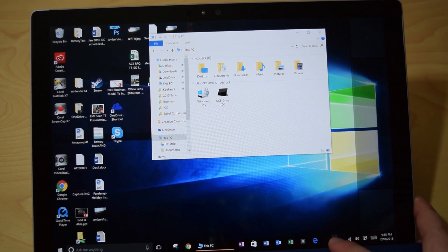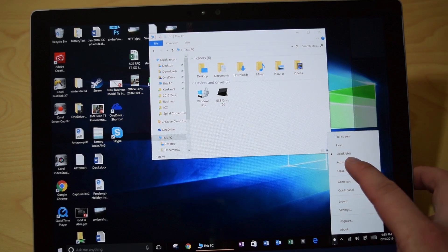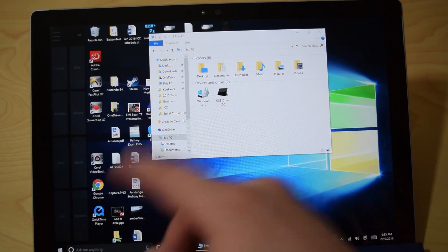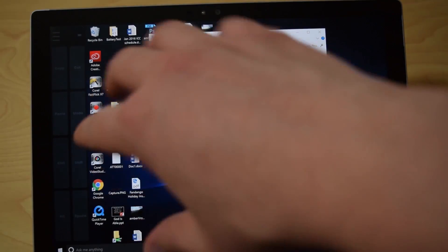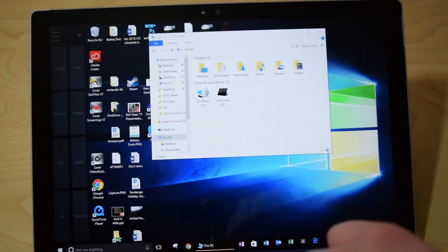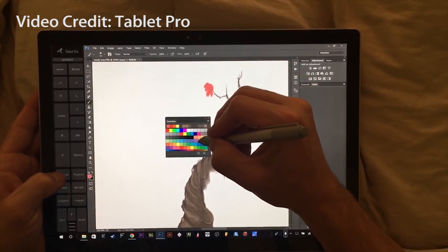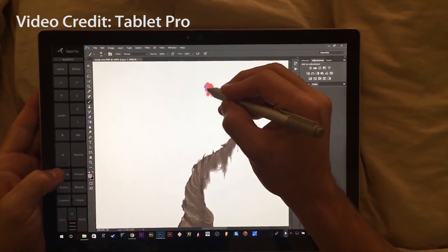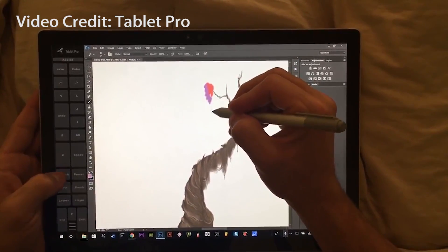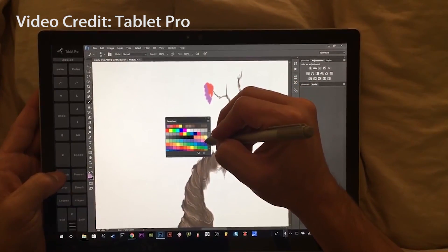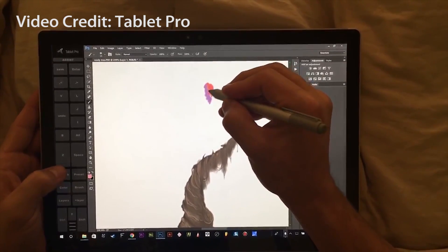Now there is also an artist pad mode, which is really cool, it gives you a ton of shortcuts, as you can see in this video by Tablet Pro, just really comes in handy.